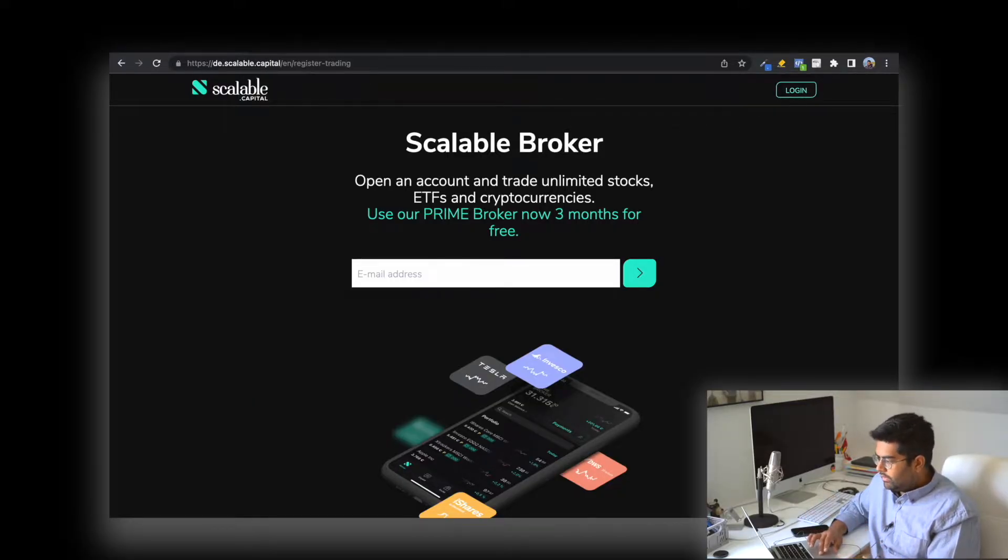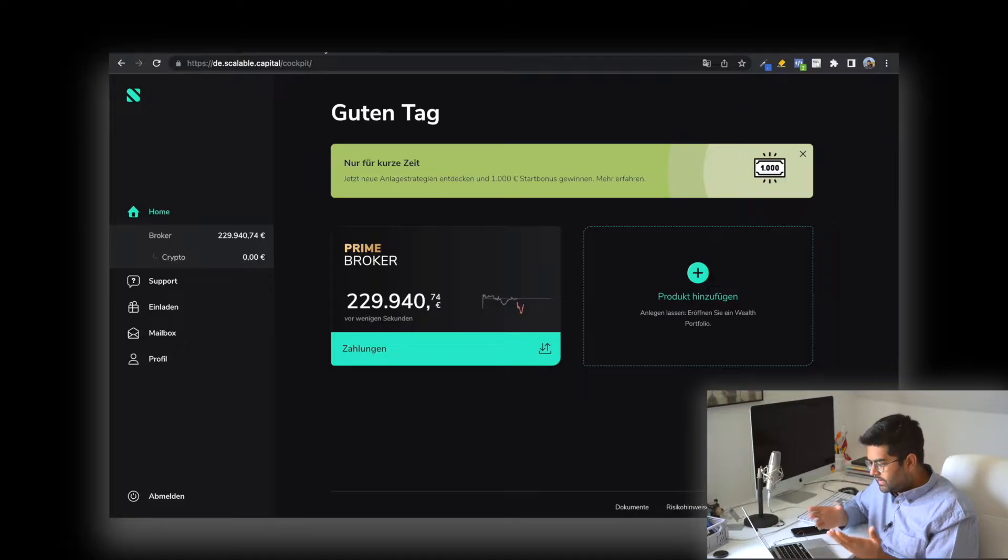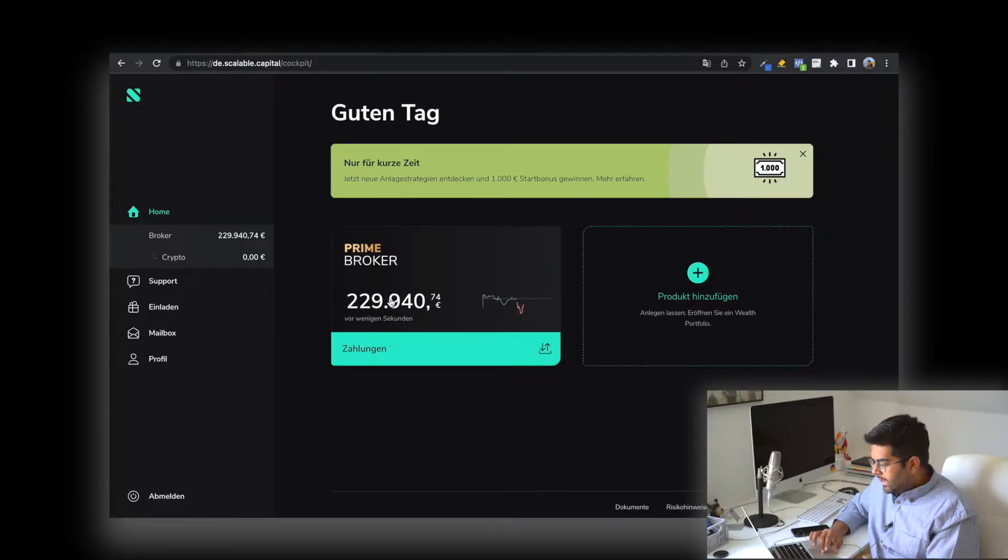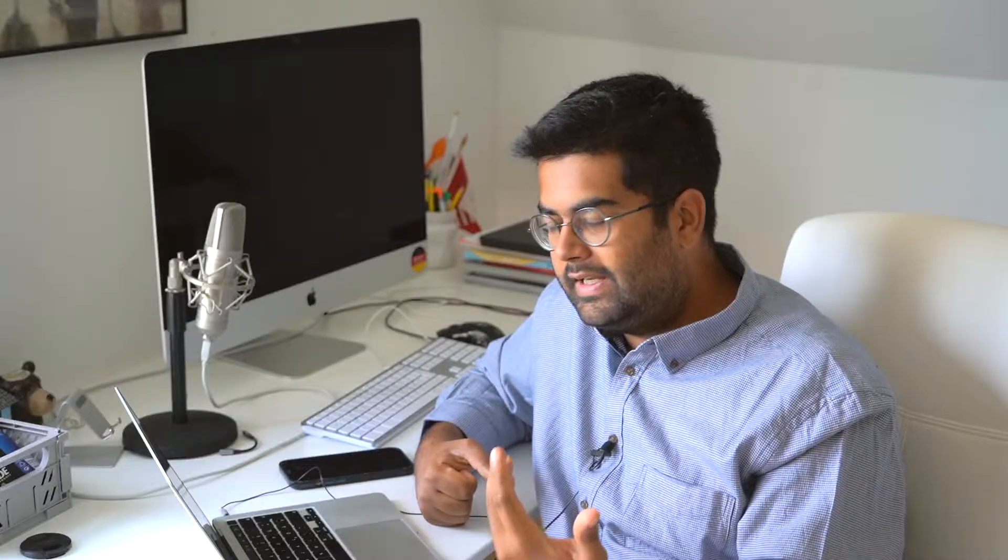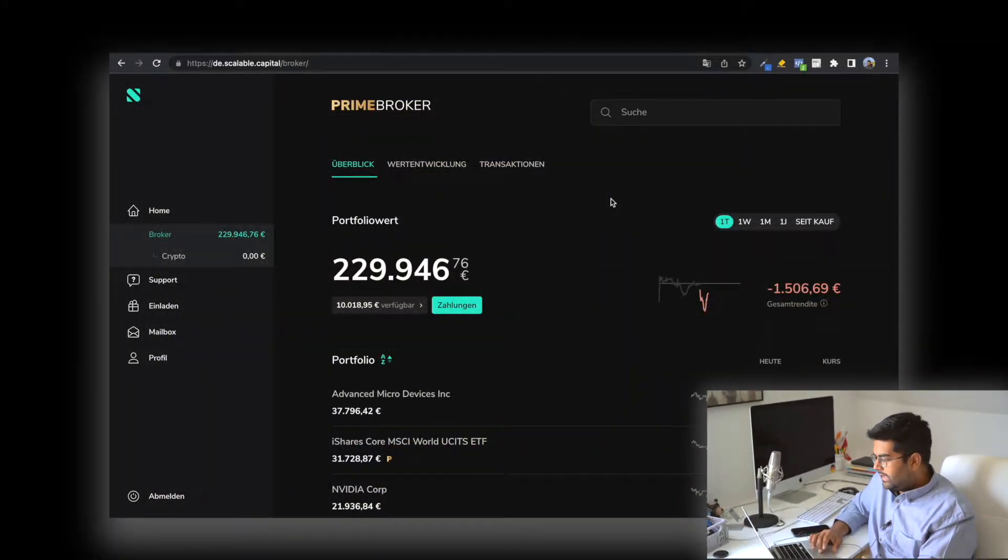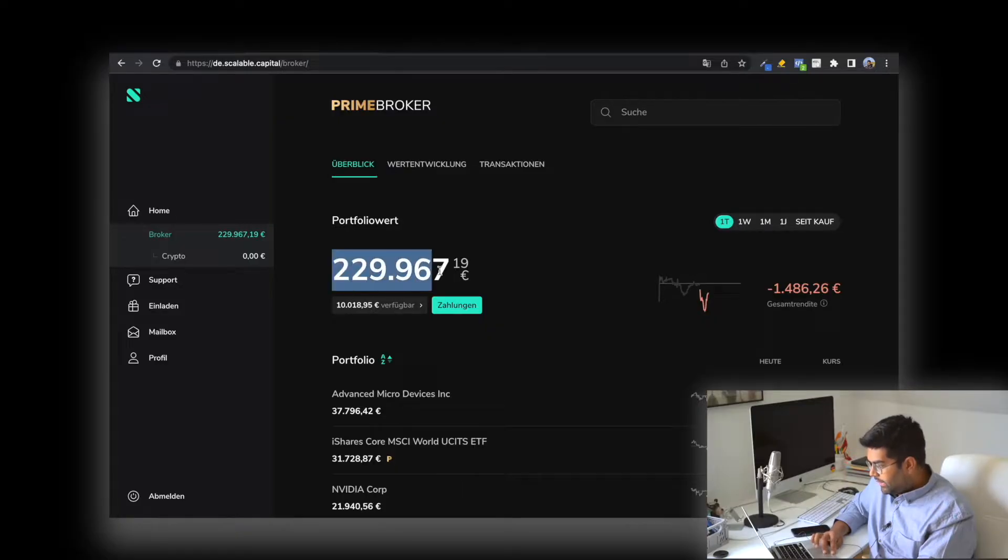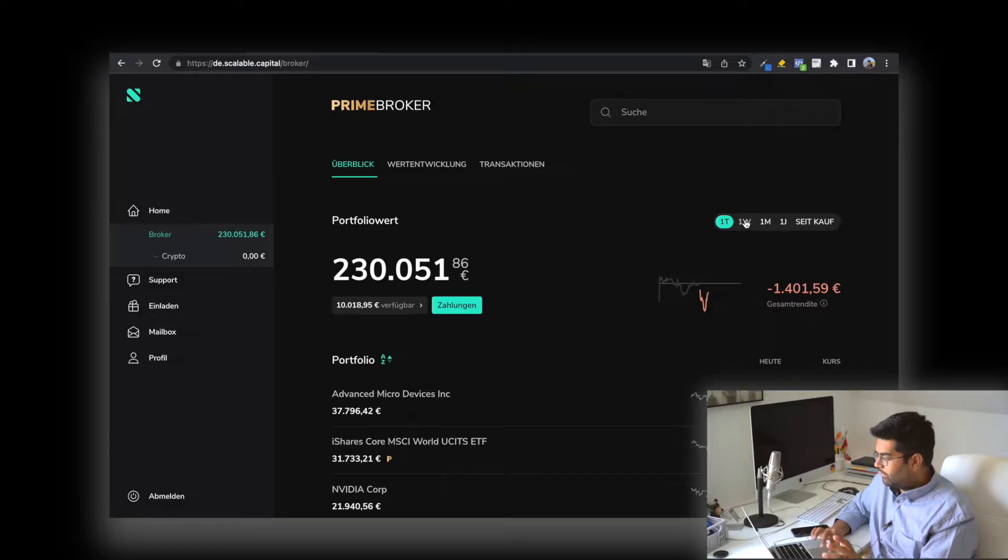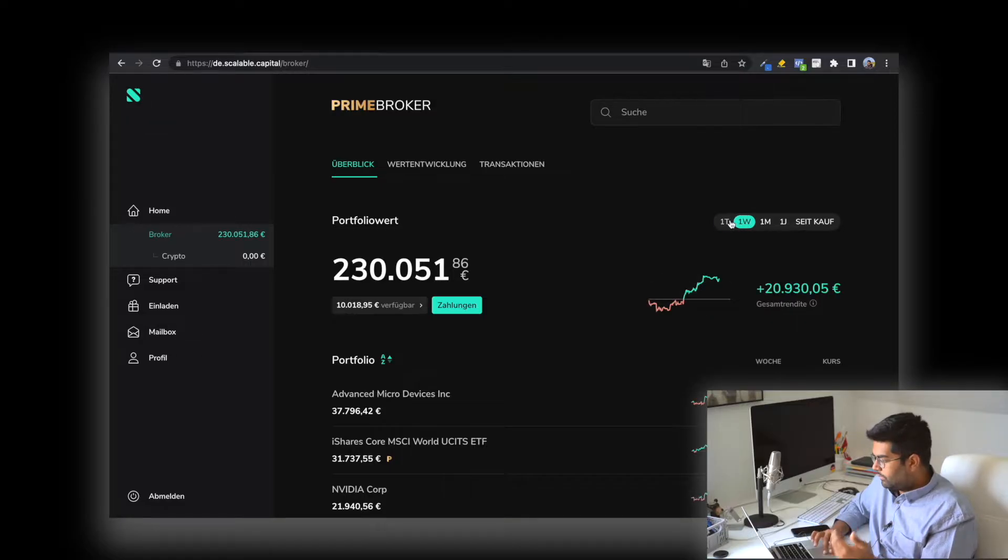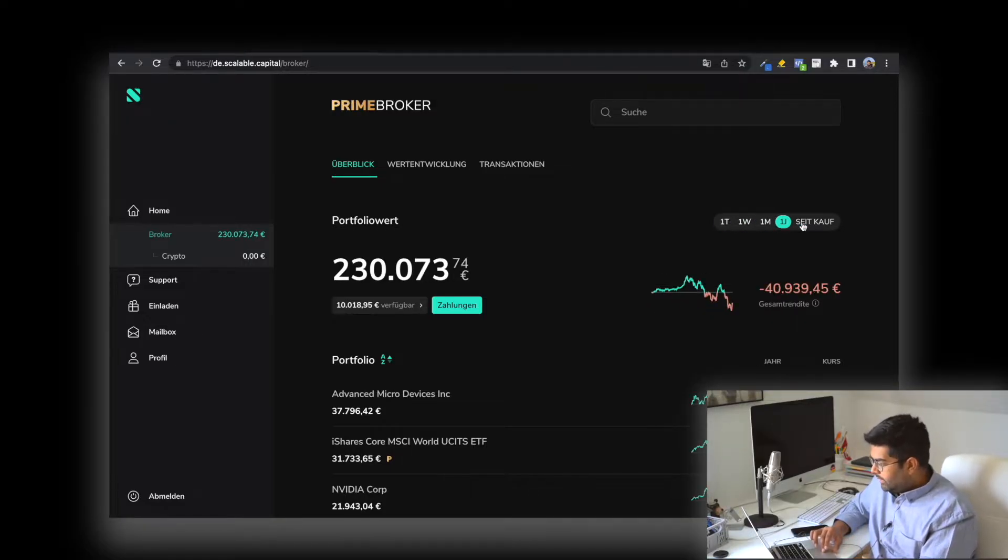When you log in, a screen like this shows up. This is my portfolio—I have 229,000 euros. As many of us know, the stock market is taking a heavy beating right now, but this means many good companies are available at good prices, so you can buy them cheap and someday sell them higher. This is how the dashboard looks—you can see how much value you have in your portfolio and change different time frames: one day, one week, one month, one year, and since purchase.